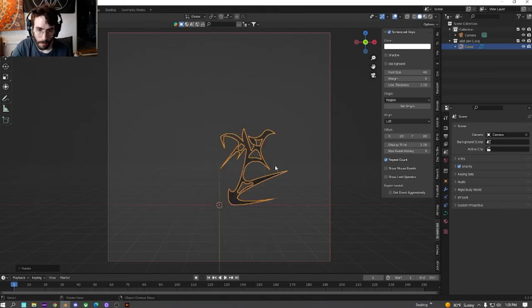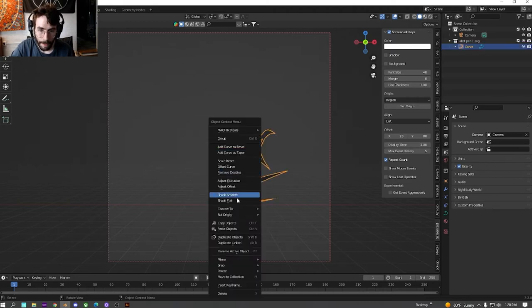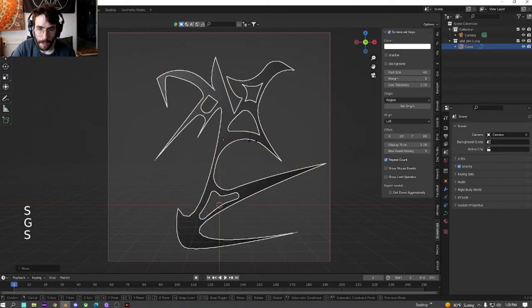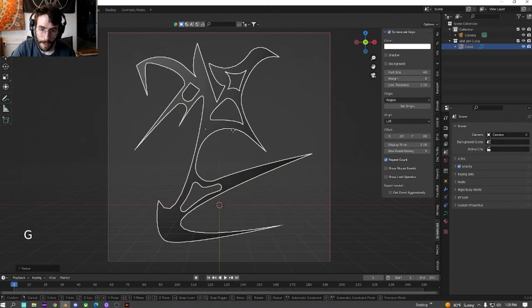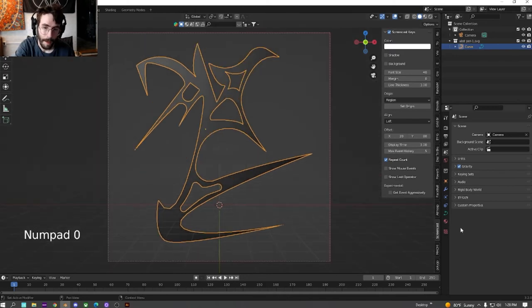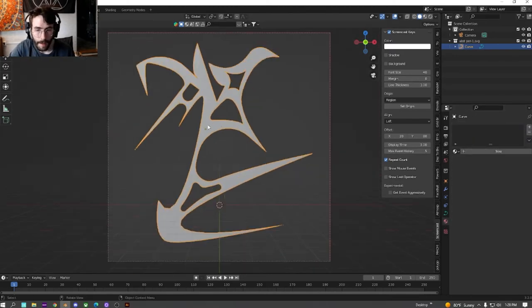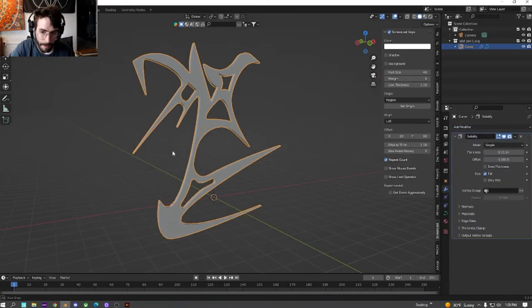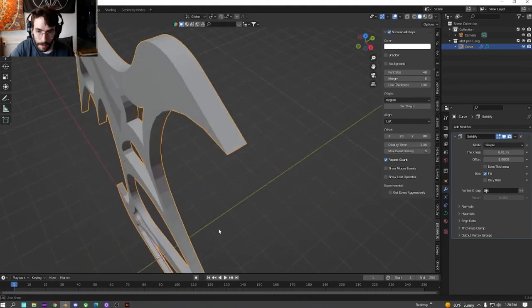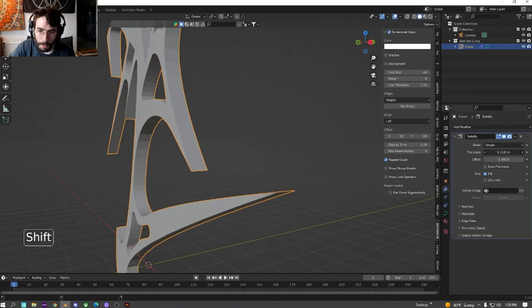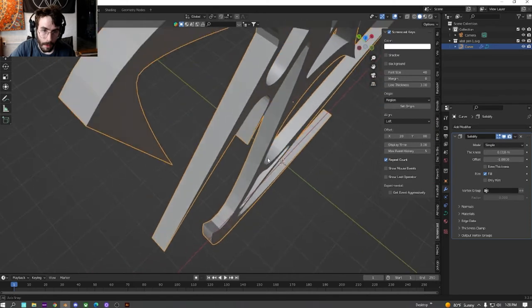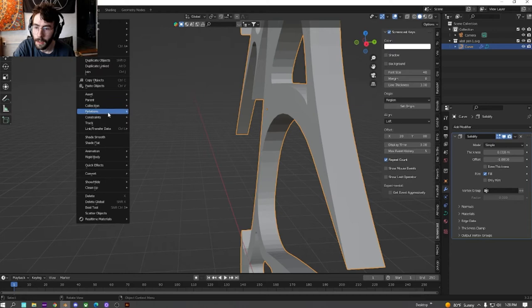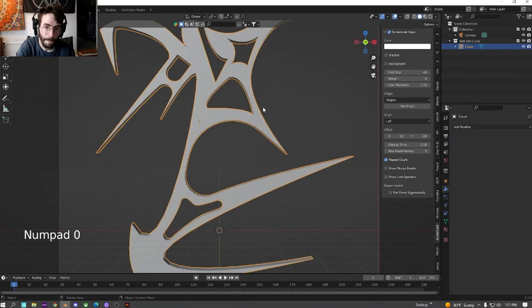We're going to right-click on it, then set the origin to the geometry. We're just going to size it up and get this in the middle just so we can get an idea. Now we have that in there, we're just going to delete the base material. I think it looks better to work on it when it's white. We're going to go down here, add a modifier, and solidify it. Let's go to the side, hit 3 so we can see the depth of it. We're just going to make the thickness a little more.